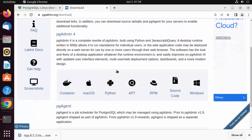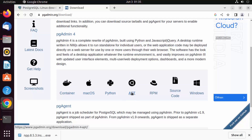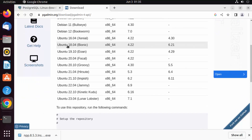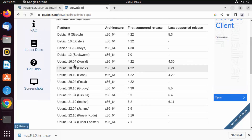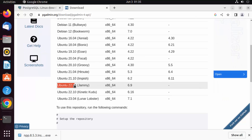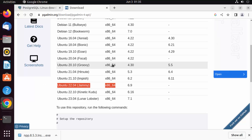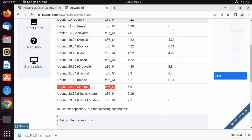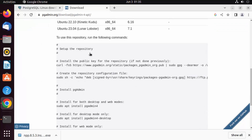Scroll down and choose what you want to install. Since I'm on Ubuntu, I'll use the apt command. Click on apt, and you can see all the Debian-related distributions. For Ubuntu 22.04, you can see it will work for all these platforms. These are the commands to install pgAdmin.